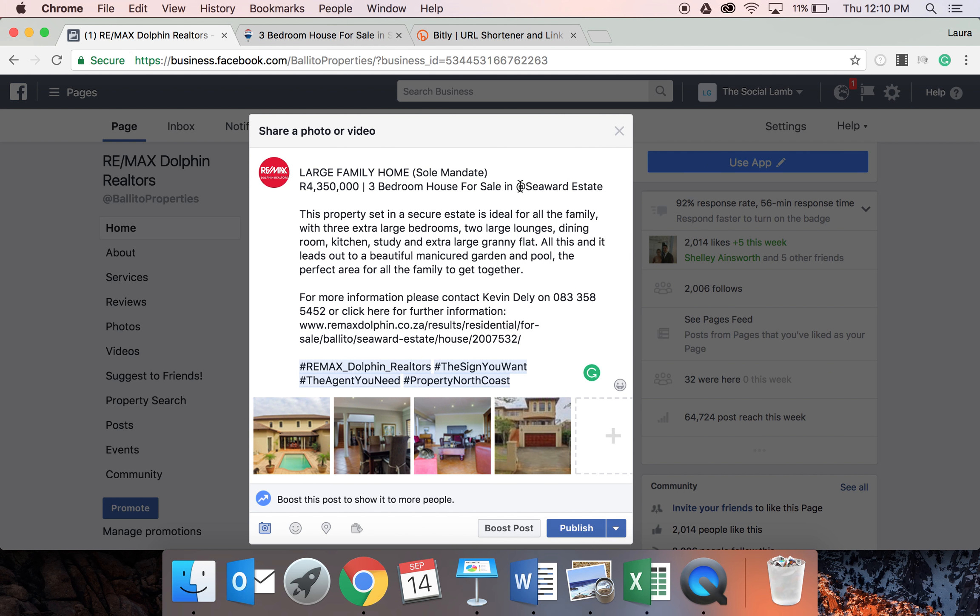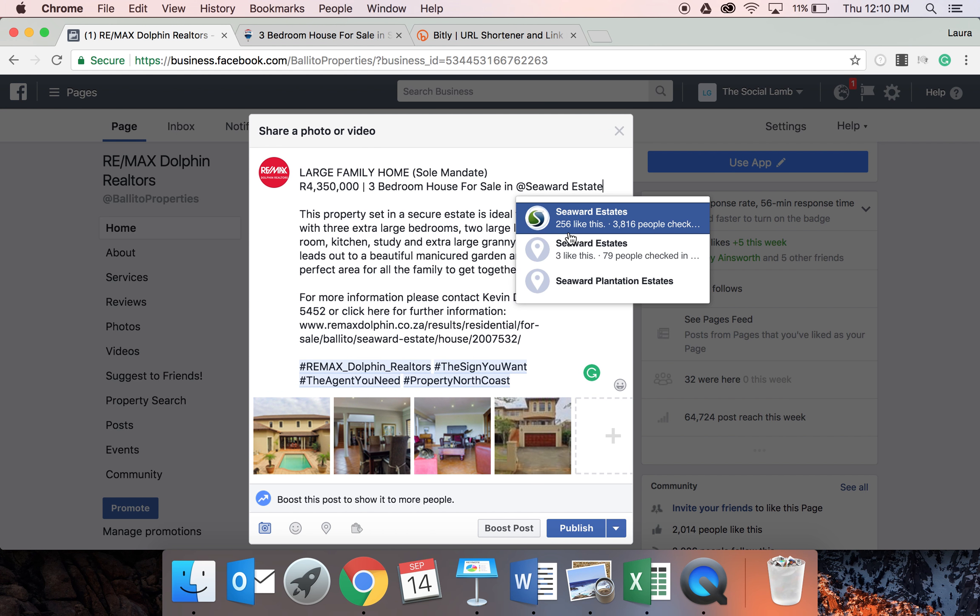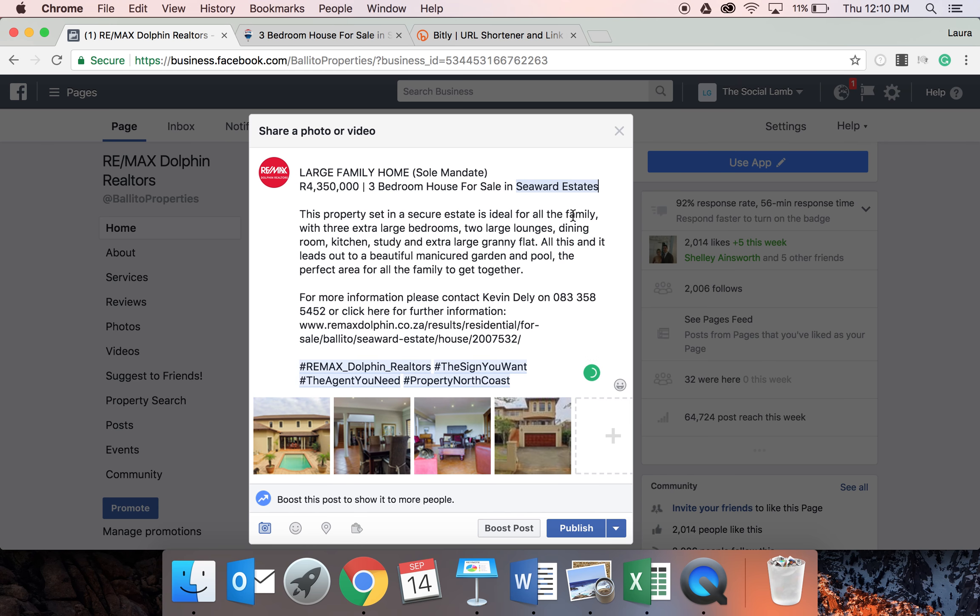As you can see, there's an at sign here. That basically means that we need to tag that specific business. So if I go to the end of the at sign, it actually automatically comes up with Seawood Estates. I click on that and it highlights in blue to say that that's tagged. That basically means that Seawood Estates will get a notification that we've tagged them in a post.